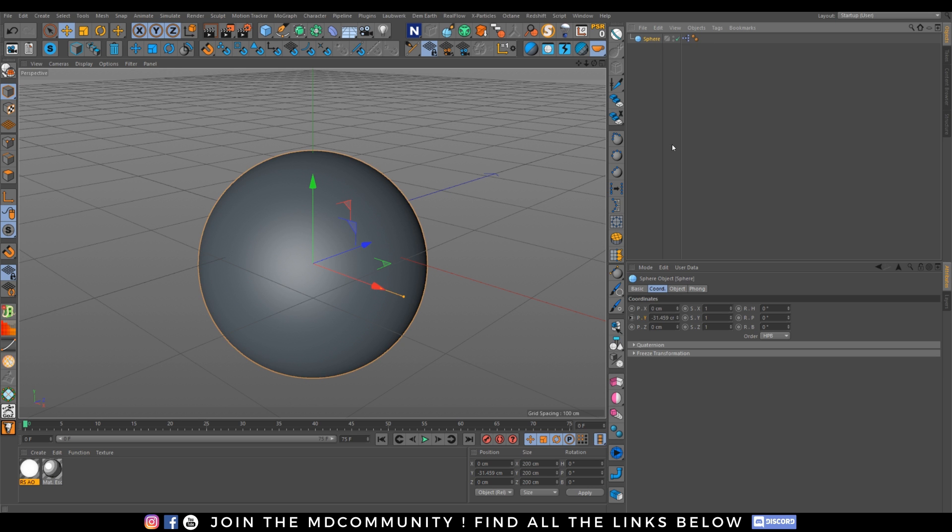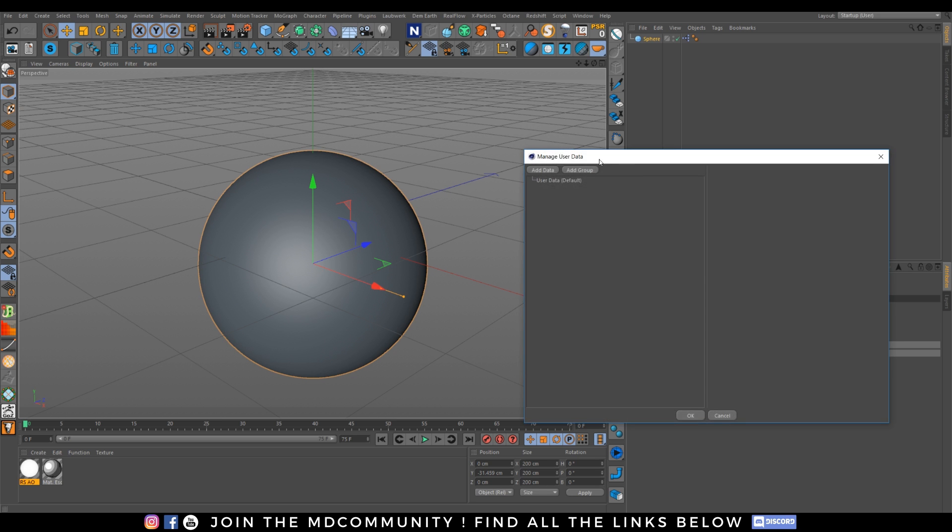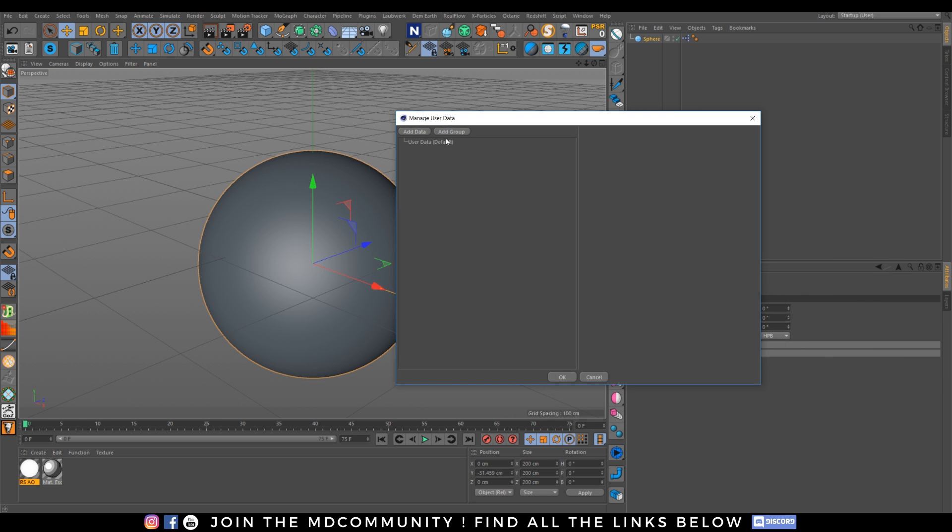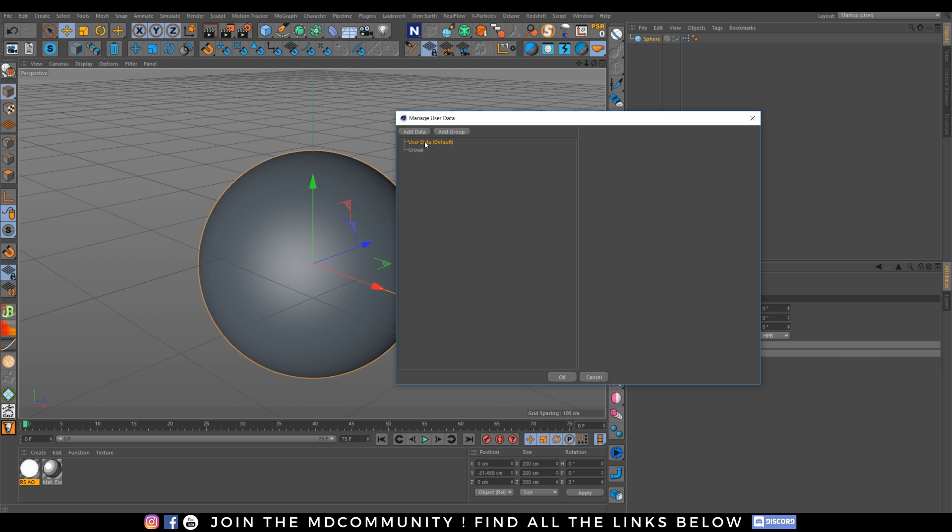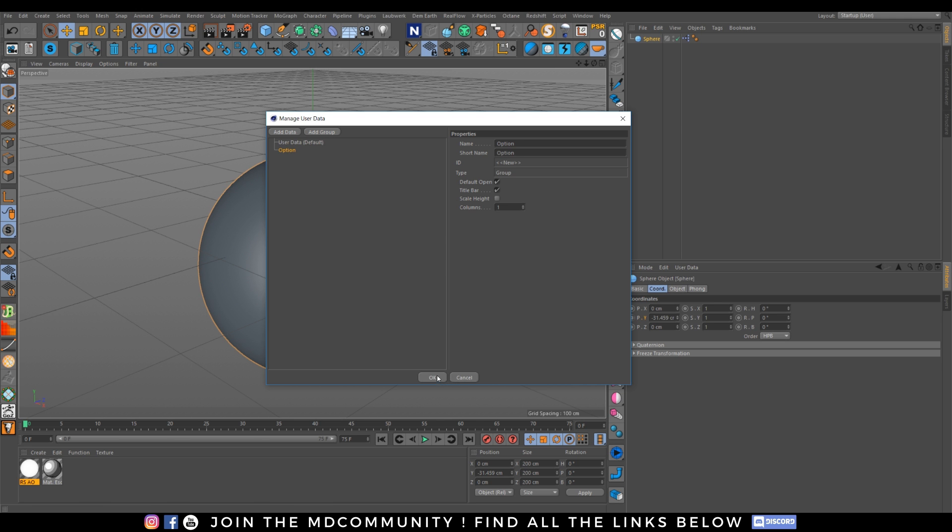So I want to make my own user data. And have an additional tab there. So let's go to user data. Manage user data. And let's go to add group. Move this group out of user data. So the tab will have the name of my group. And let's call it option.